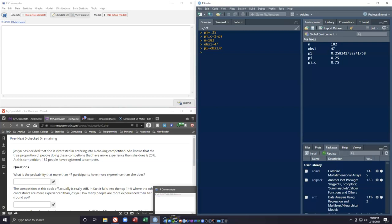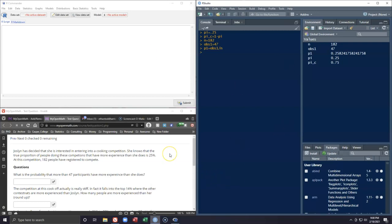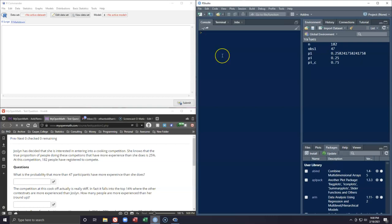Hello, I want to take a moment and go over how we can use our R Commander to help us with central limit theorem problems when we are dealing with proportions.